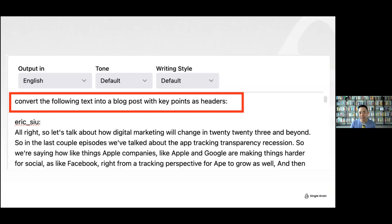I asked the audience to type in chat whether they use Bard or ChatGPT more. Most people are still using ChatGPT because it's the cool thing. Some people had never even heard of Bard — it's free and you can use it. Right Sonic was also mentioned by someone in chat as another alternative.